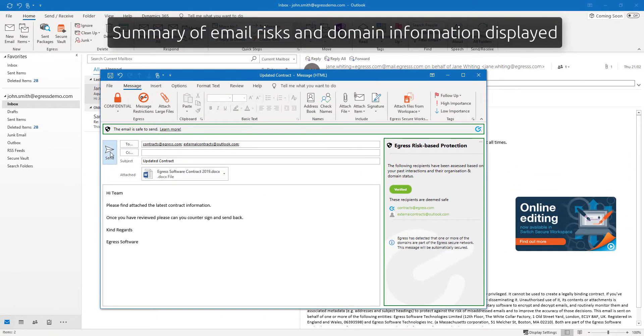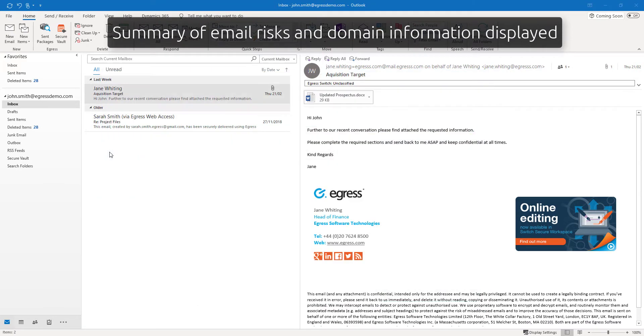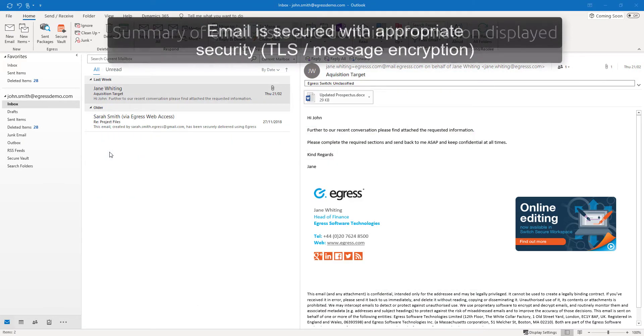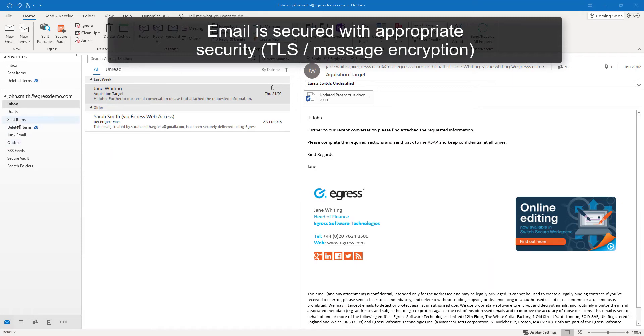When the user clicks send, the risk-based protection engine will automatically select the appropriate level of security and encryption to secure the content.